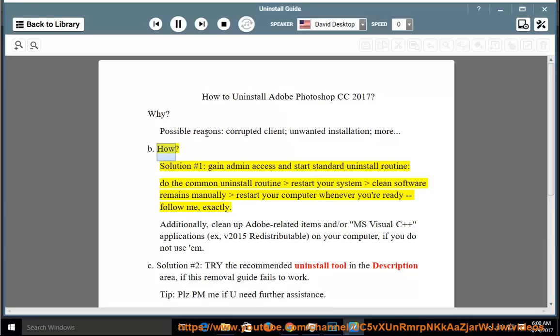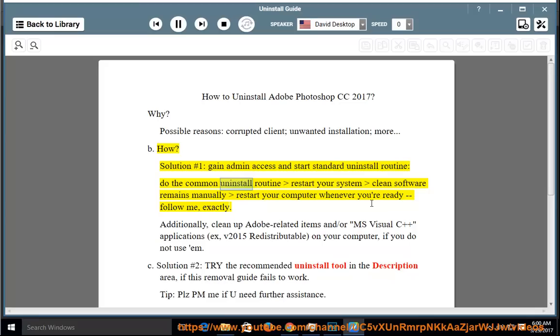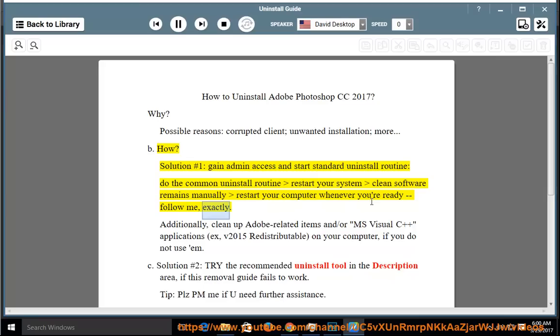Solution number 1: gain admin access and start standard uninstall routine. Do the common uninstall routine, restart your system, clean software remains manually, restart your computer whenever you're ready. Follow me exactly.